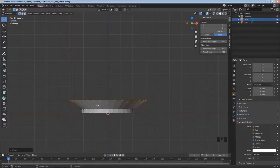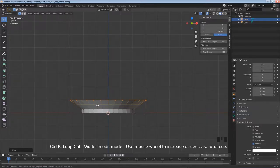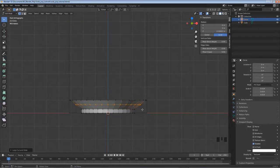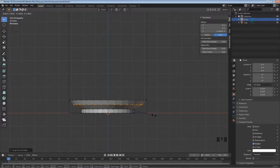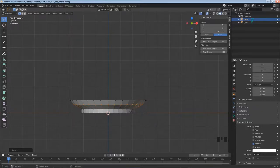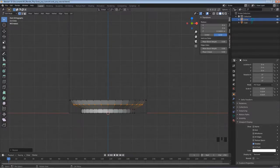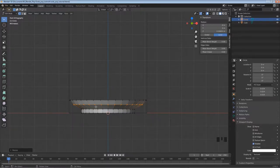I want to smooth this out a bit, so I'll hold Ctrl, hit R, left-click, then left-click again to add a loop cut. If I hit S to scale I can smooth out the transition from one area to another. This part may be a little too big but let's keep going - we can always adjust later.